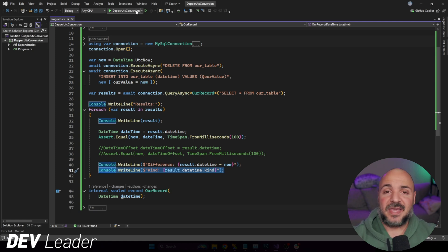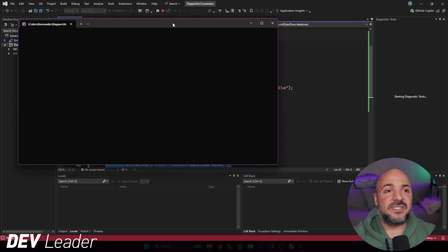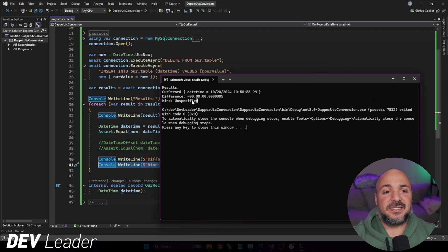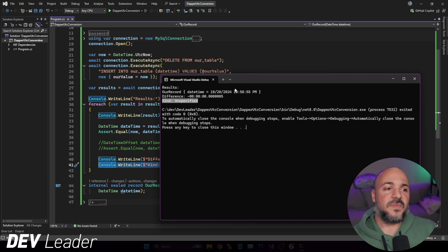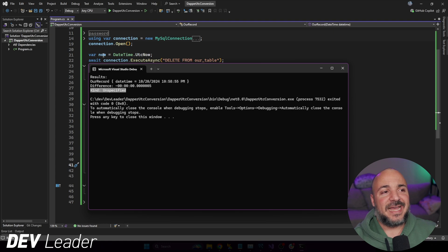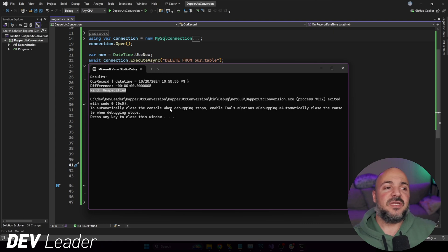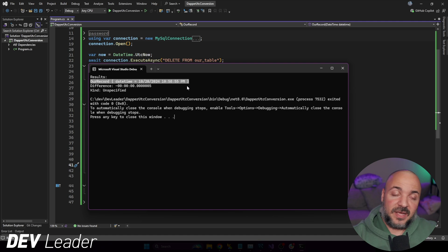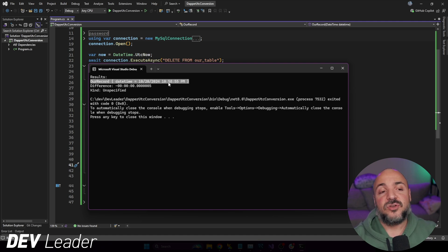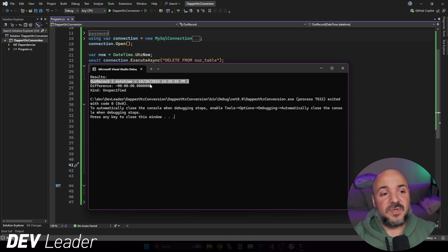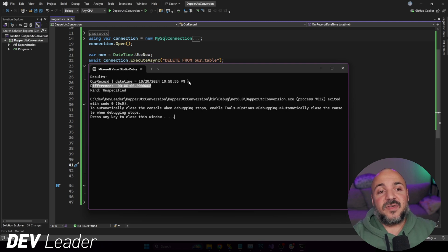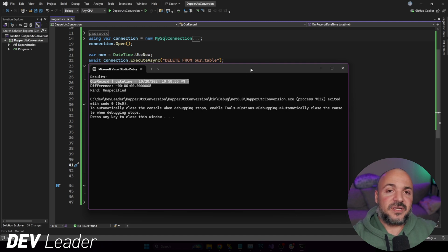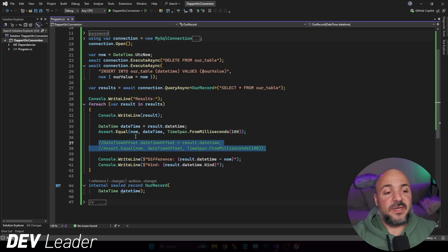There is literally a Kind property on DateTimes, and it will tell us if it's UTC, Unspecified, or Local time. Let me comment out the assertion and run this, and look at the Kind coming back on the DateTime that we read in from Dapper from our database. We can see something interesting — the Kind is Unspecified. Early in the program we said UtcNow on line 21, wrote it to the database, and when we read it back it certainly looks like a UTC timestamp, but the Kind is actually marked as Unspecified, not UTC.